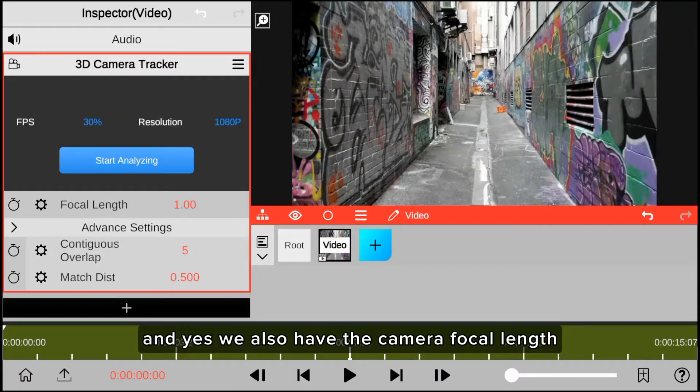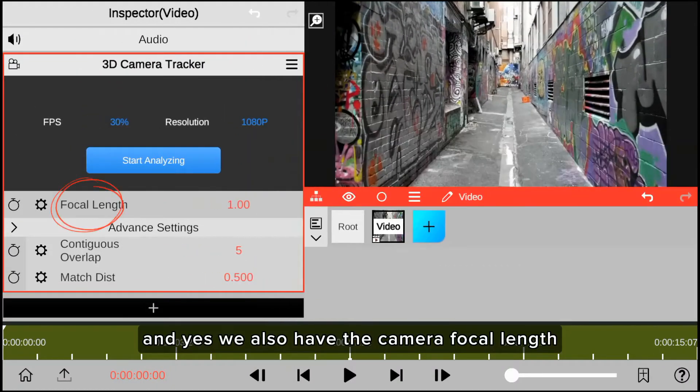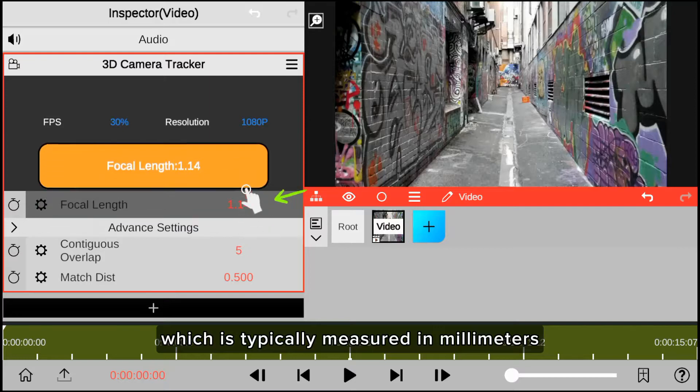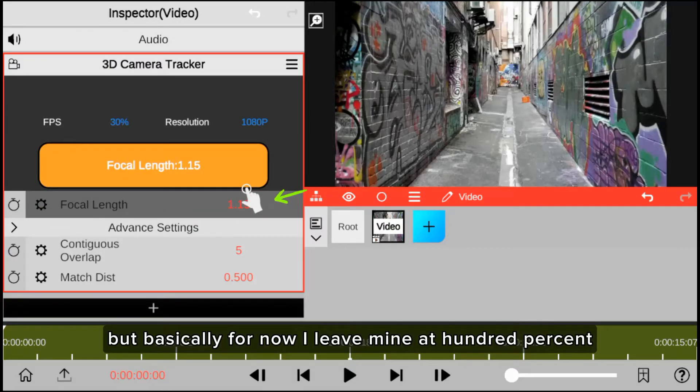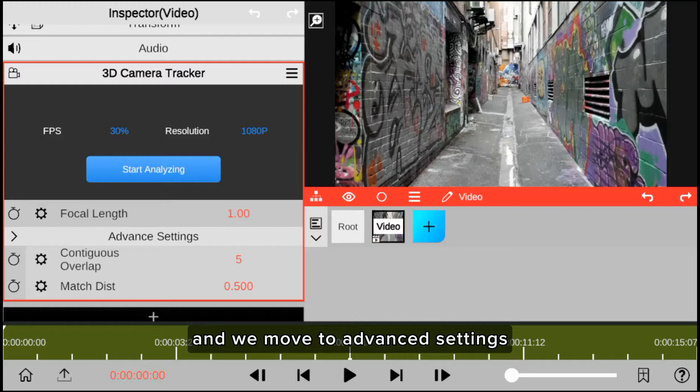And yes, we also have the camera focal length, which is typically measured in millimeters, but basically for now I leave mine at 100%, and we move to advanced settings.